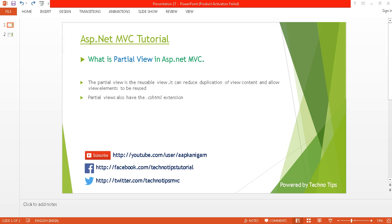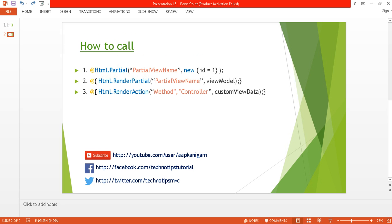In this tutorial, I'm going to discuss what a partial view is in an ASP.NET MVC application and how to use it. A partial view is a reusable view — it can reduce duplication of view content and allow view elements to be reused. For example, if you want to show a list of employees on every web page of your web application, you just need to put that content into a partial view and call that partial view on every web page. This increases reusability and also optimizes your code.